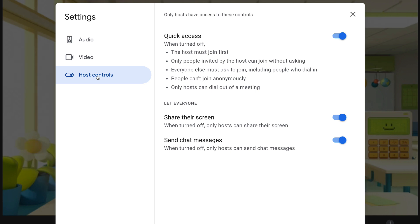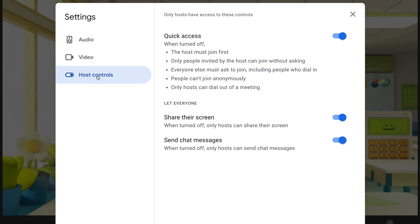The first thing you'll see is quick access. When quick access is turned off, which a lot of teachers may want to turn this off, the host must join first. Only people invited by the host can join without asking. Everyone else must ask to join, including people who dial in. People can't join anonymously, and only hosts can dial out of a meeting. So that's really going to lock it down so that you have to be the first one to join and make sure that other people are not just randomly joining your meet.